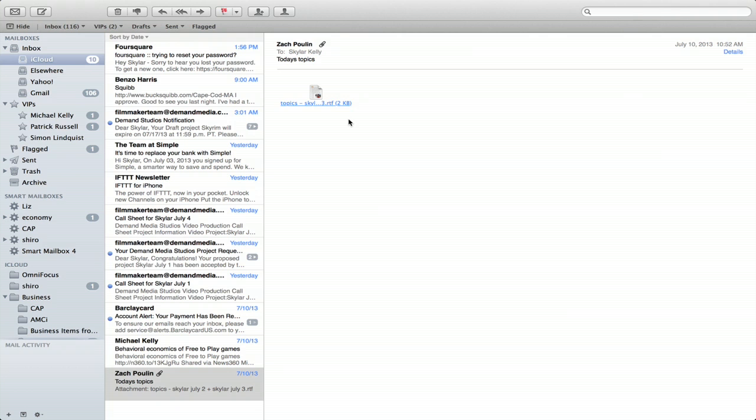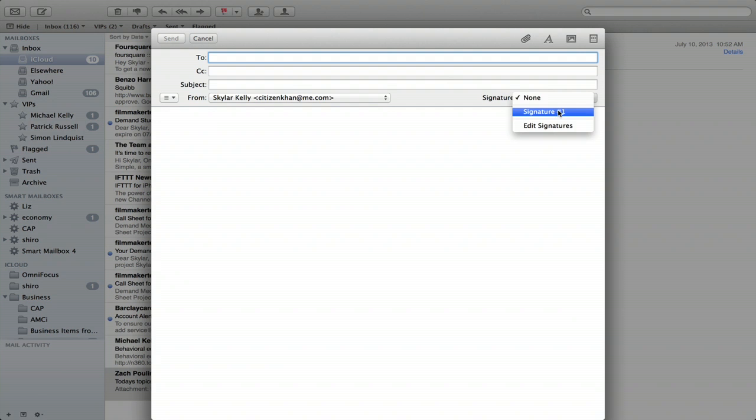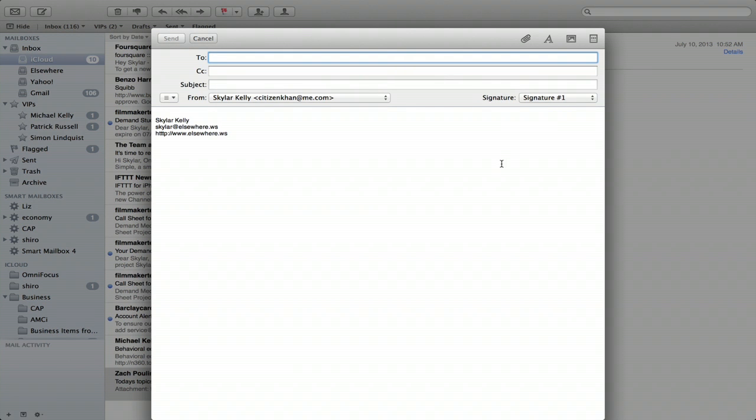So if I create a new message, I can choose my signature over here. I'll click it and it adds my signature.